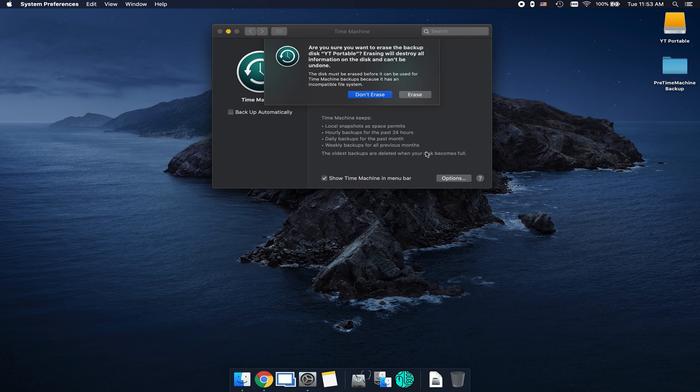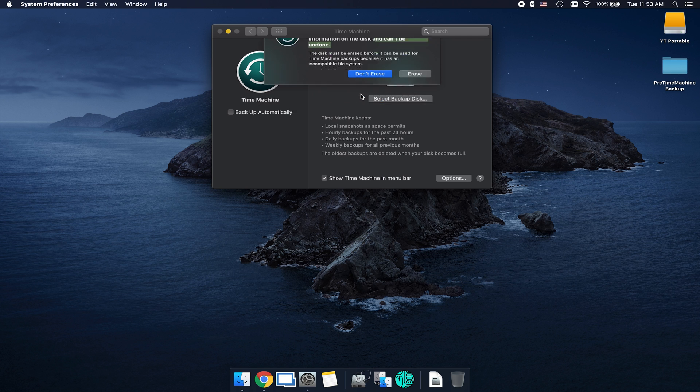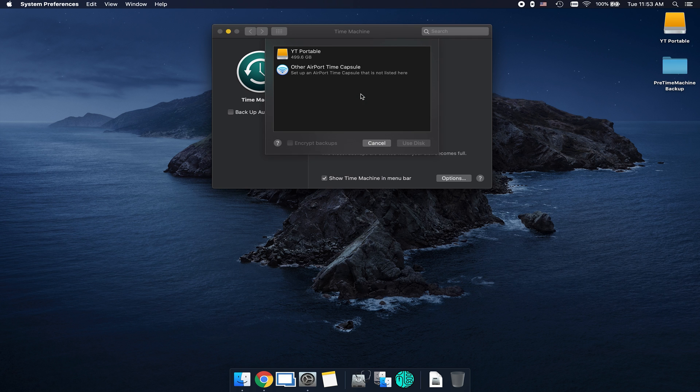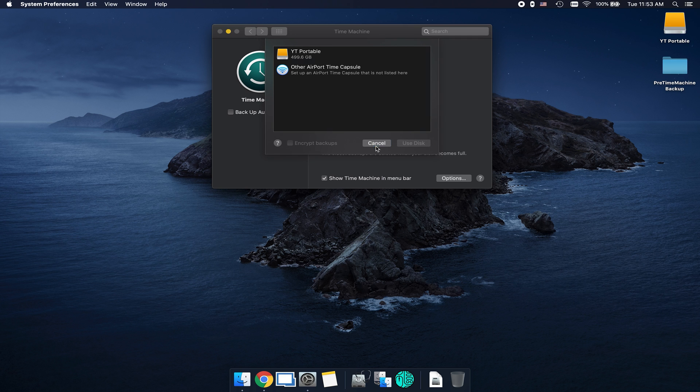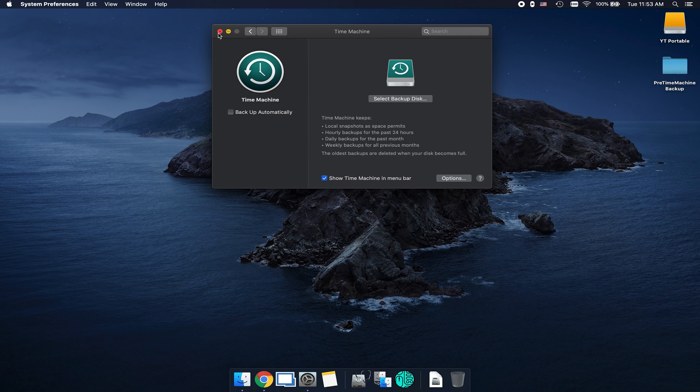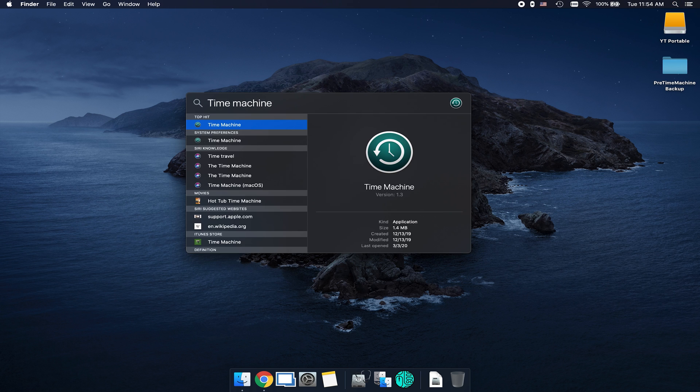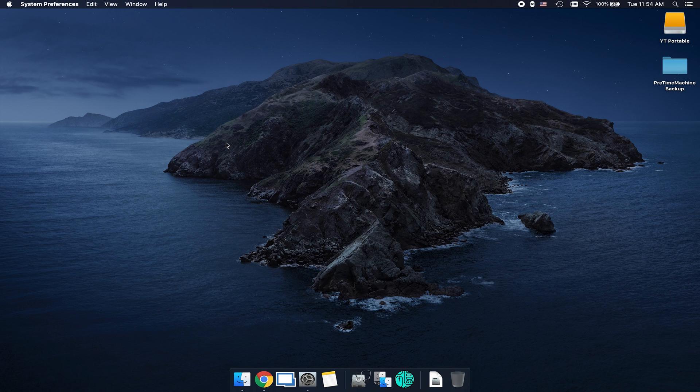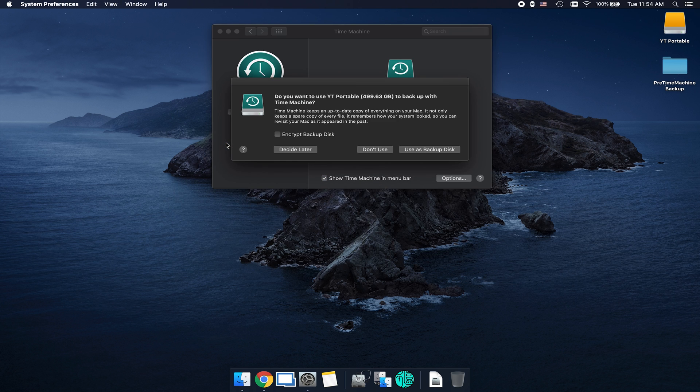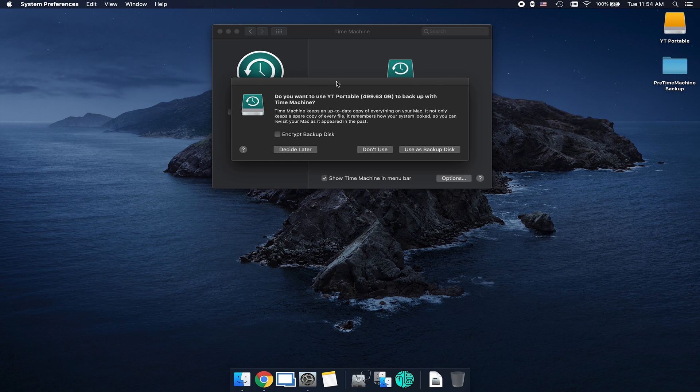That's automatically going to open up Time Machine, and then it's going to ask you if you want to erase. If you didn't get that prompt, go up to Spotlight and search Time Machine. You're going to want to select Time Machine under the system preferences option, and that's going to open up the Time Machine program.